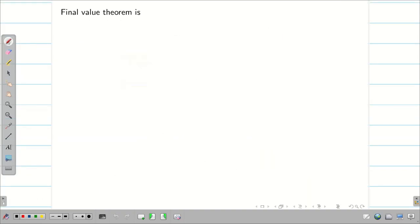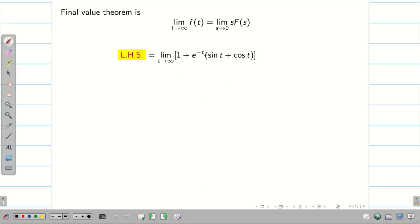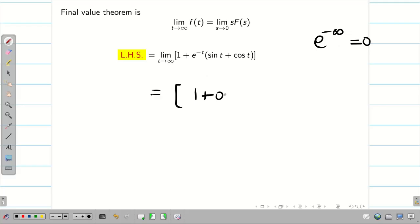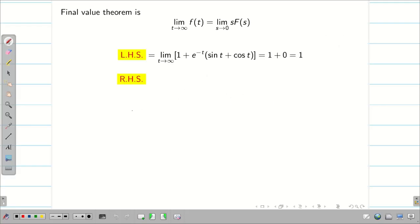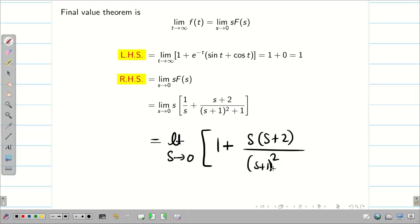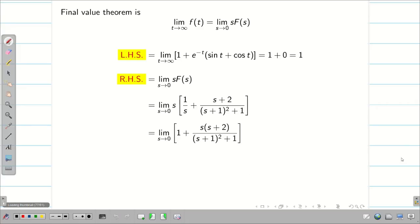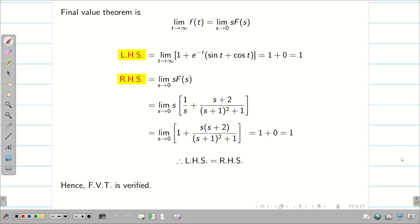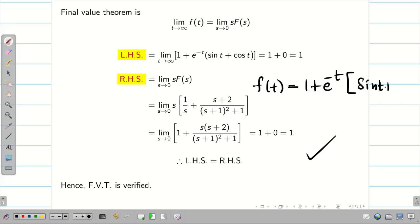Next, verify the Final Value Theorem for this function. LHS: limit t→∞ of (1 + e^(−t)(sin t + cos t)). Since e^(−∞) = 0, we get 1 + 0 = 1. For RHS: limit s→0 of s·[1/s + (s+2)/((s+1)²+1)]. Multiplying s inside: limit s→0 of 1 + s(s+2)/((s+1)²+1) = 1 + 0/1 = 1. Therefore LHS = RHS = 1, and the Final Value Theorem is verified for f(t) = 1 + e^(−t)(sin t + cos t). Both theorems have been successfully verified.